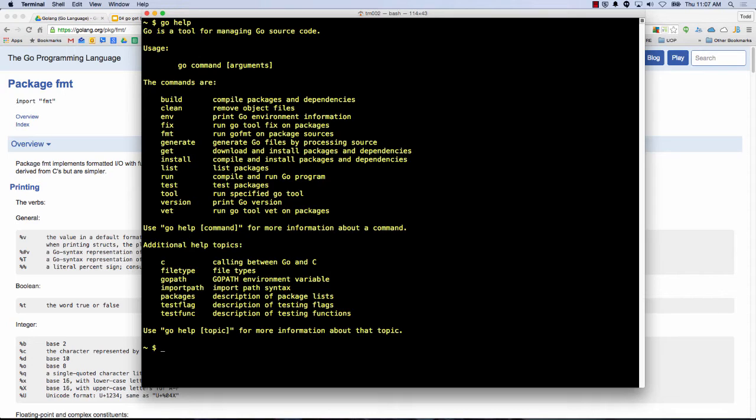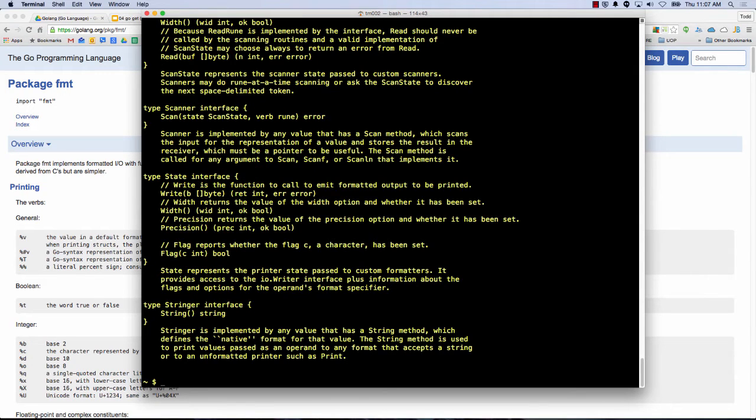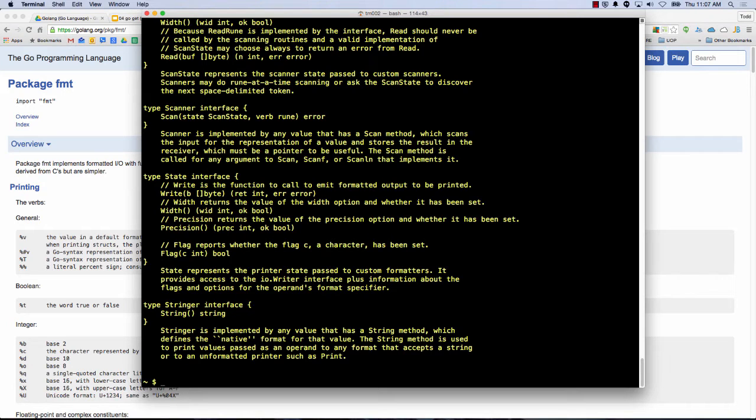And one more thing at the terminal is we have Godoc. So we could do Godoc and we could do format. And it brings up the same documentation that I find at GoLang.org, Godoc.org. I could also find it at the terminal by just typing in Godoc format. So that's just some of the areas we can find help.